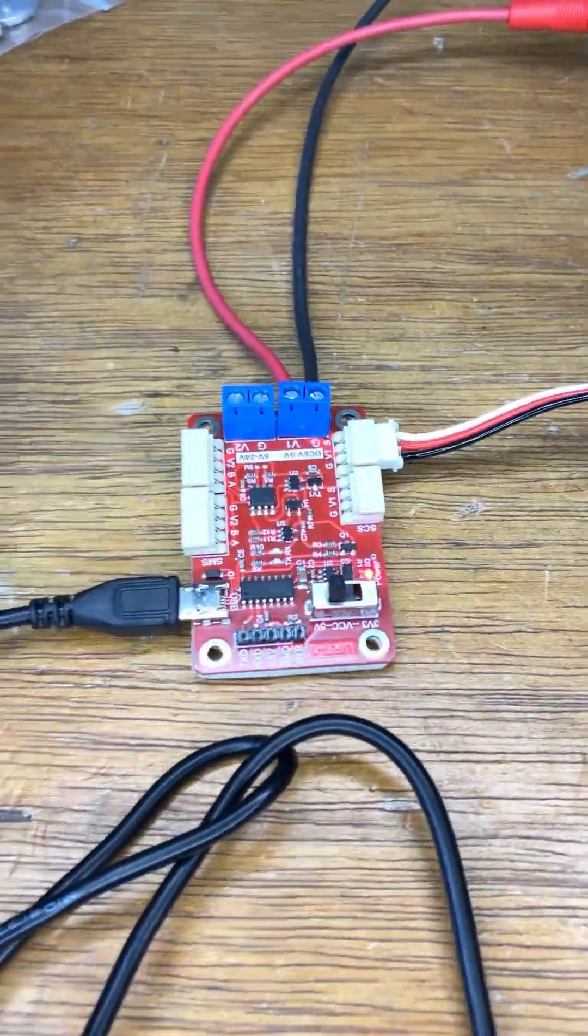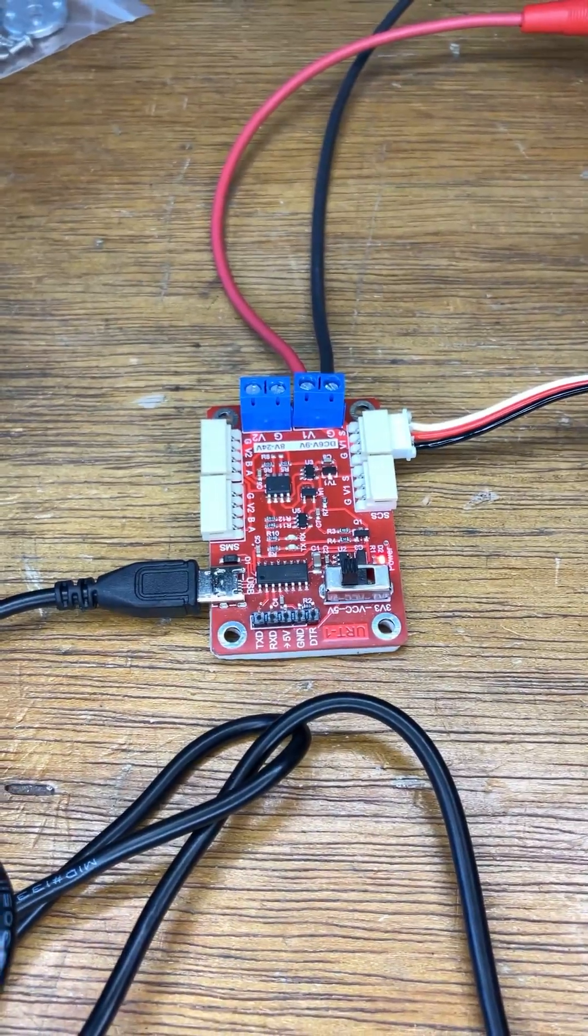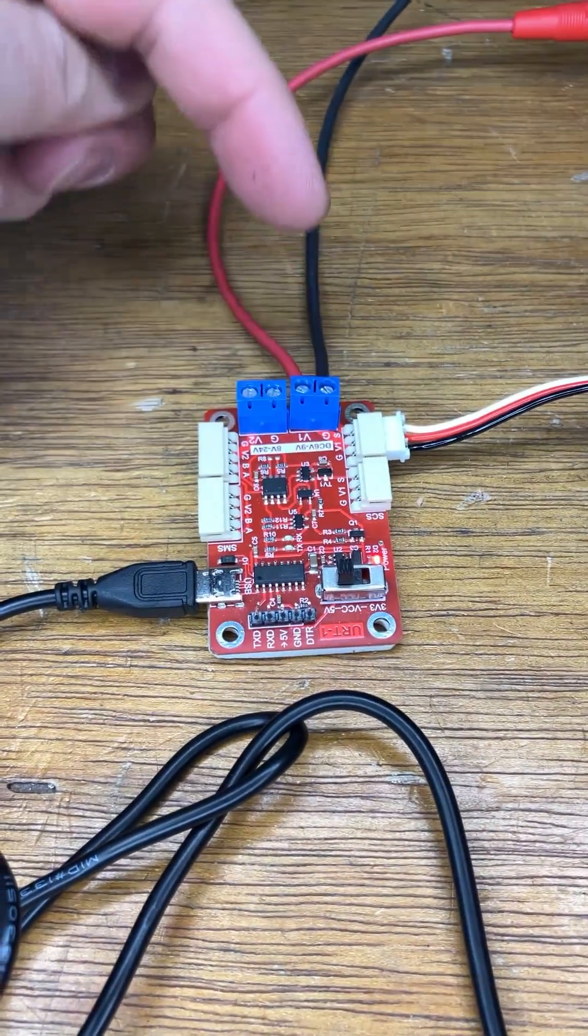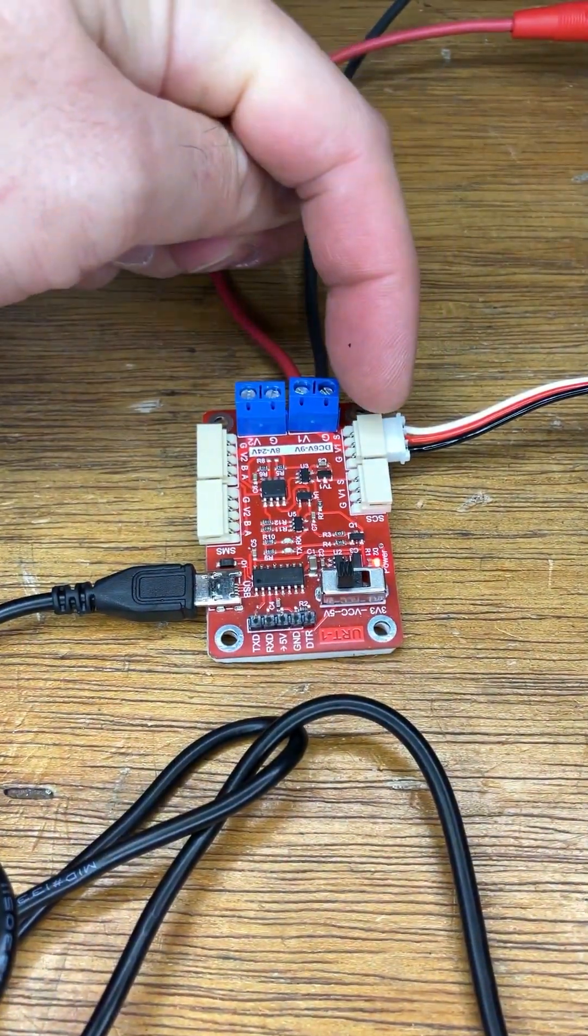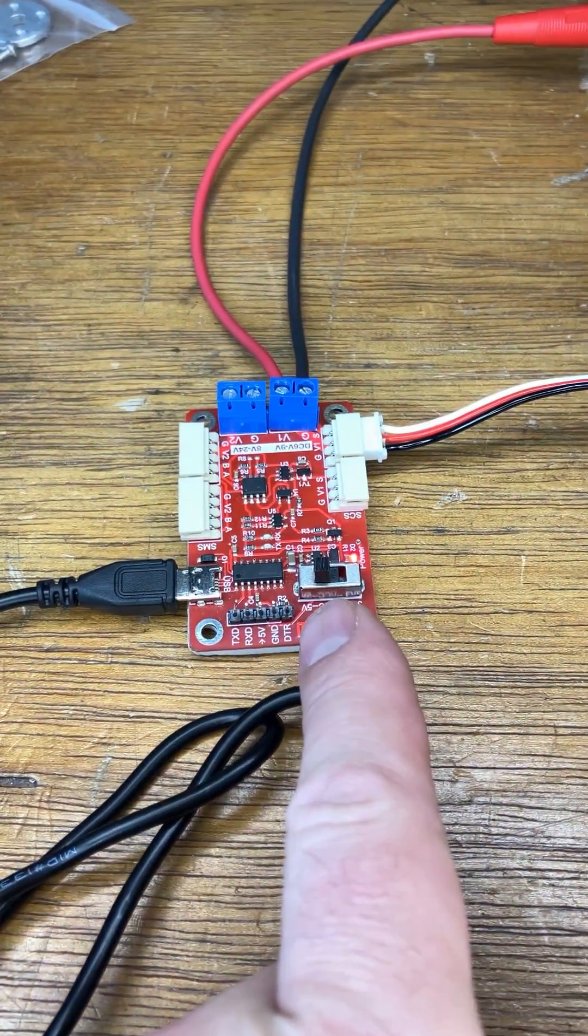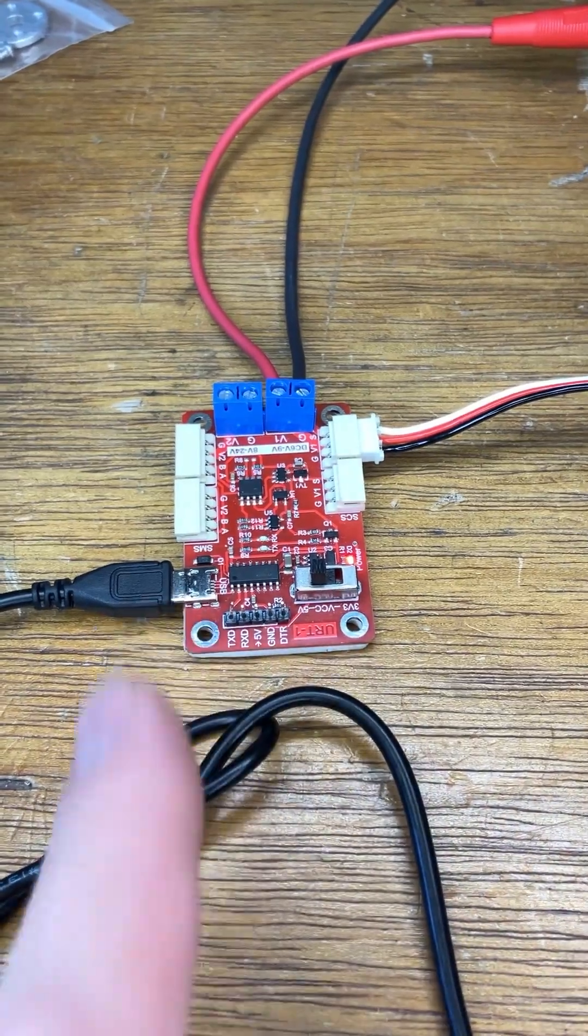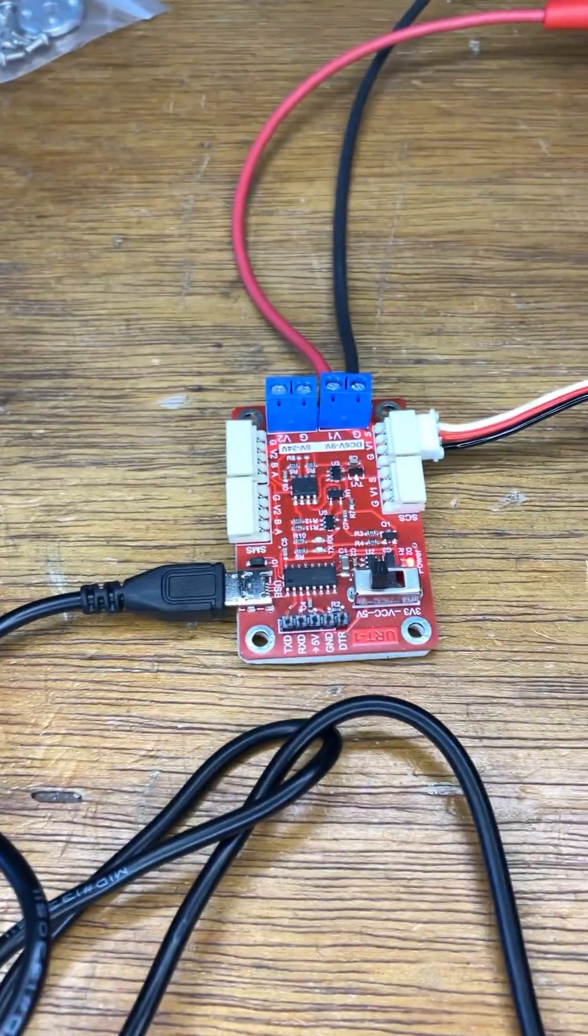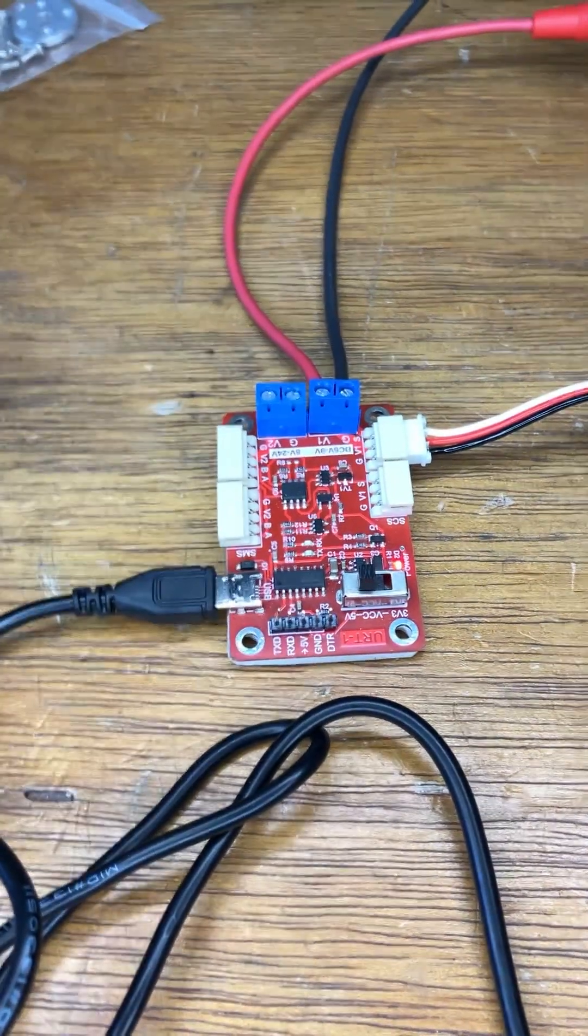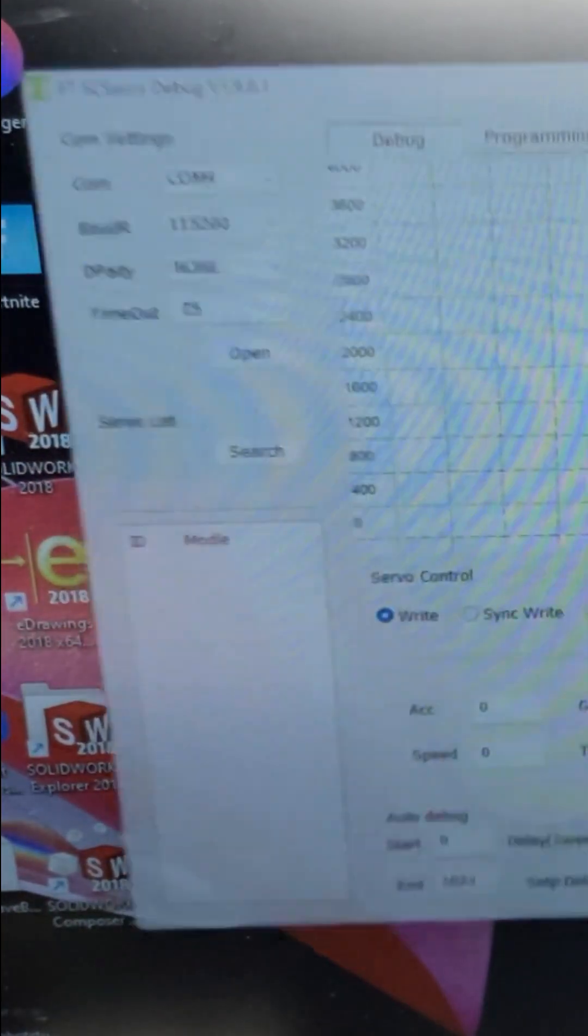So let's have a closer look at the connections to the adapter. Power goes on the same side as the servo connections. It's important that this is set to 5 volts. USB plugs in there. You plug everything as I just described. Start the GUI.